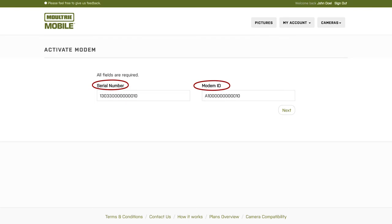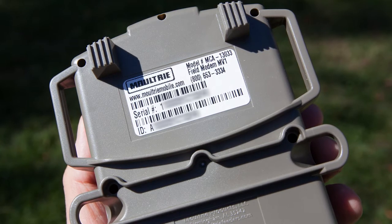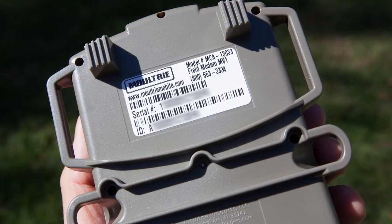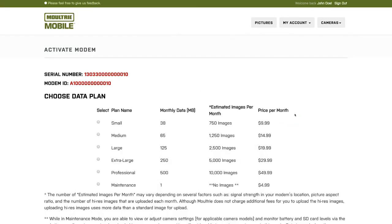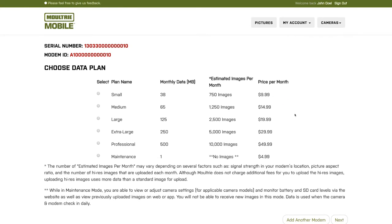You're going to find this information on the back of your modem on a big white label. Enter that information in, click Next, then you're going to choose your data plan.